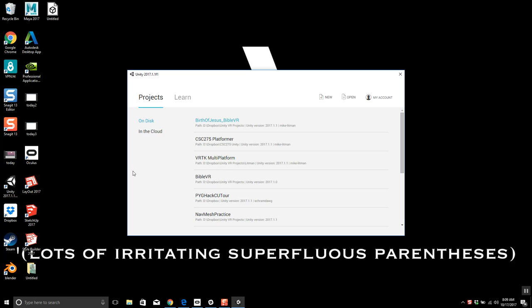The format for the midterm is going to be primarily short answer essay-type questions. There might be one or two programming questions, but since you're not going to be at a computer it would be fairly short — maybe read one and write a little something for another. The primary question type would be something like the difference between Update and FixedUpdate, that type of thing.